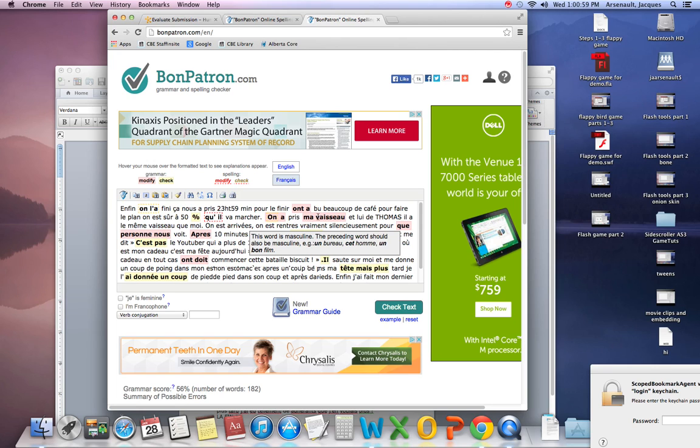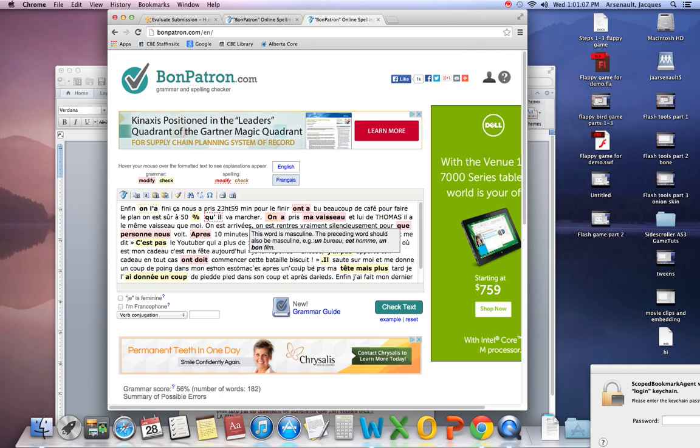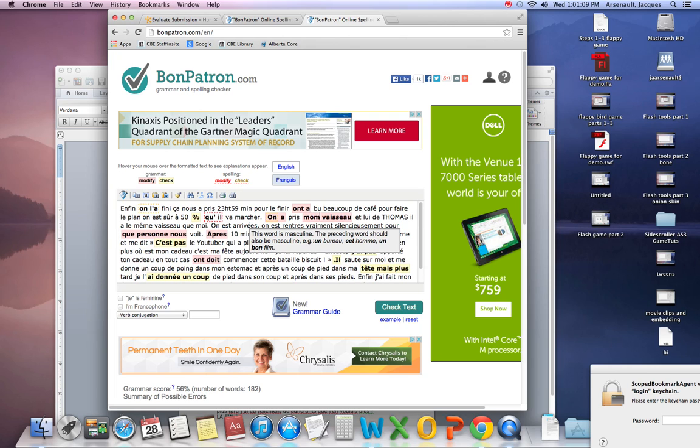Now just keep going. The word is masculine. The preceding word should also be masculine. MA is a feminine pronoun, so I'll change it to MON.